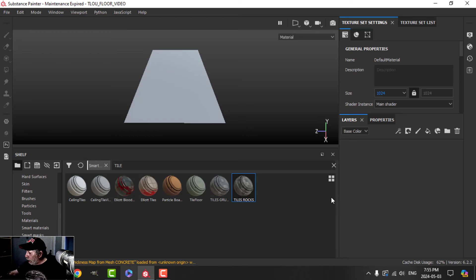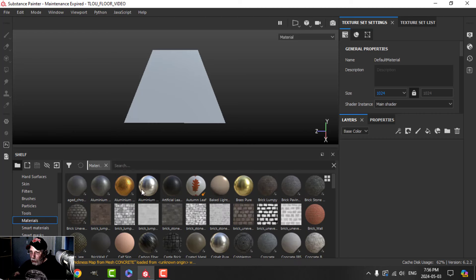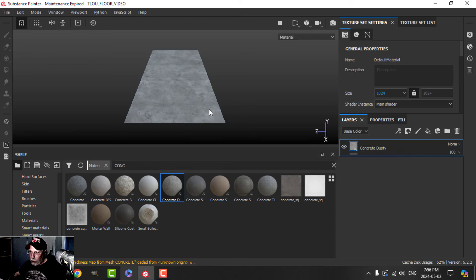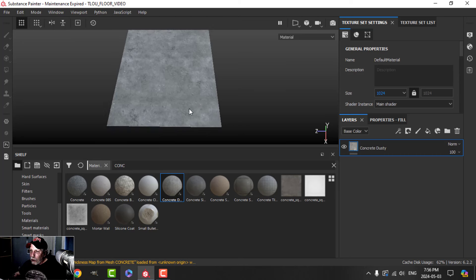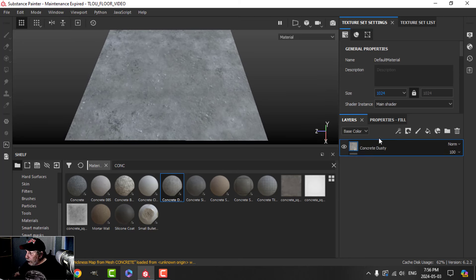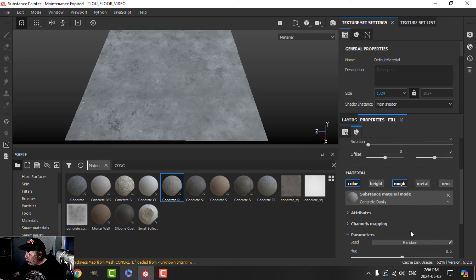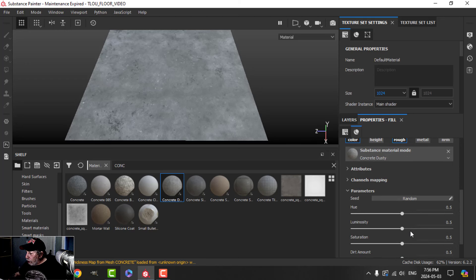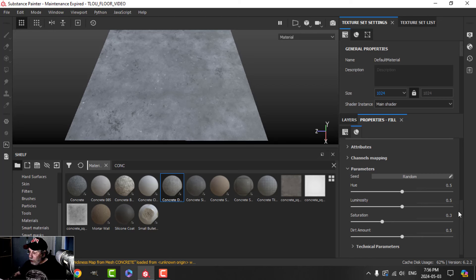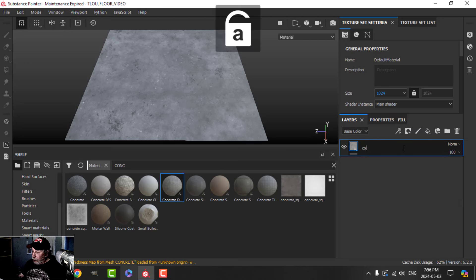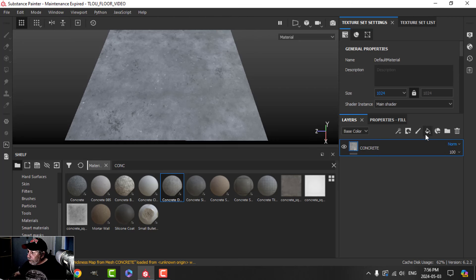I've got some notes here on the side I'll refer to so I can get the values the way I want them. I'm going to start with concrete dusty — drag that in. That should be in everybody's Substance Painter. We've got that coming in, and I'm not going to use height or normal, or metal. We've got color and roughness, and I'll drop the saturation. I'll call that layer 'concrete base'.